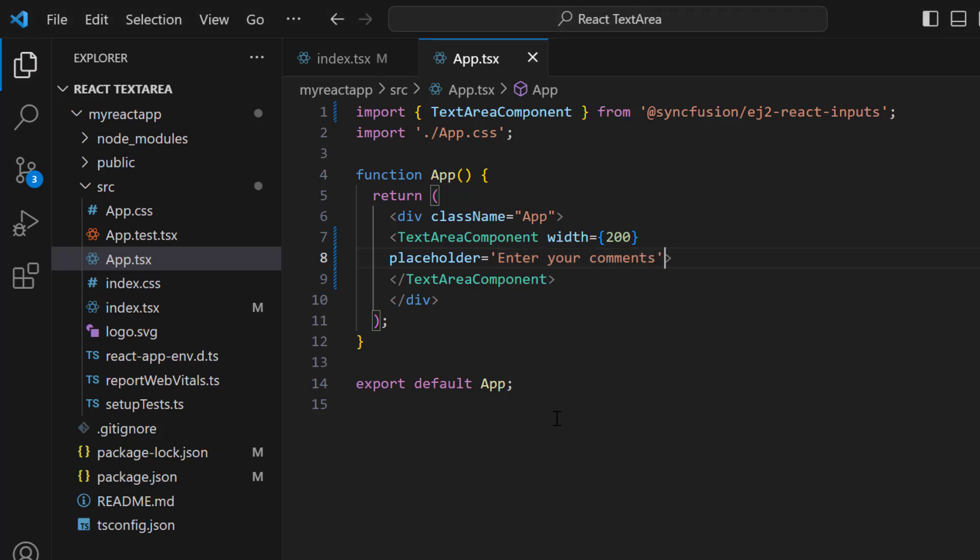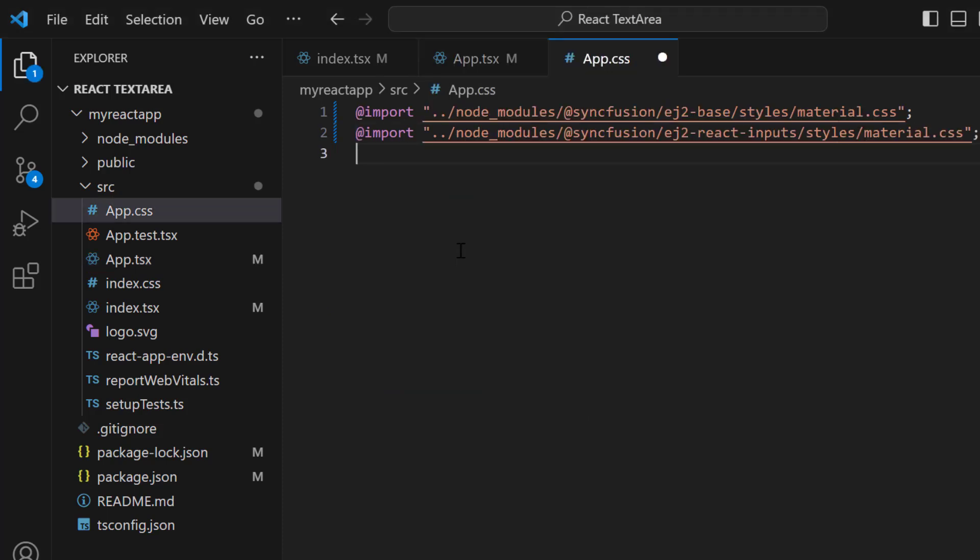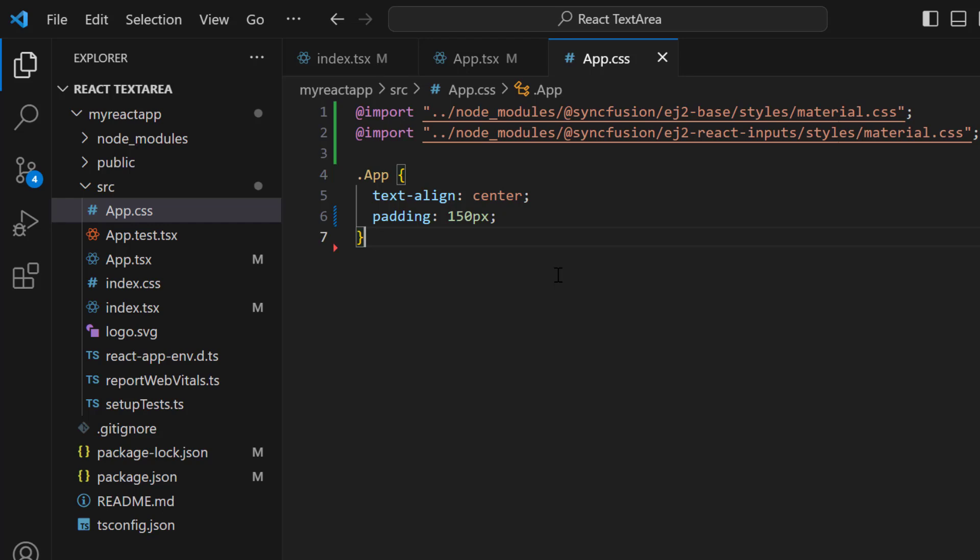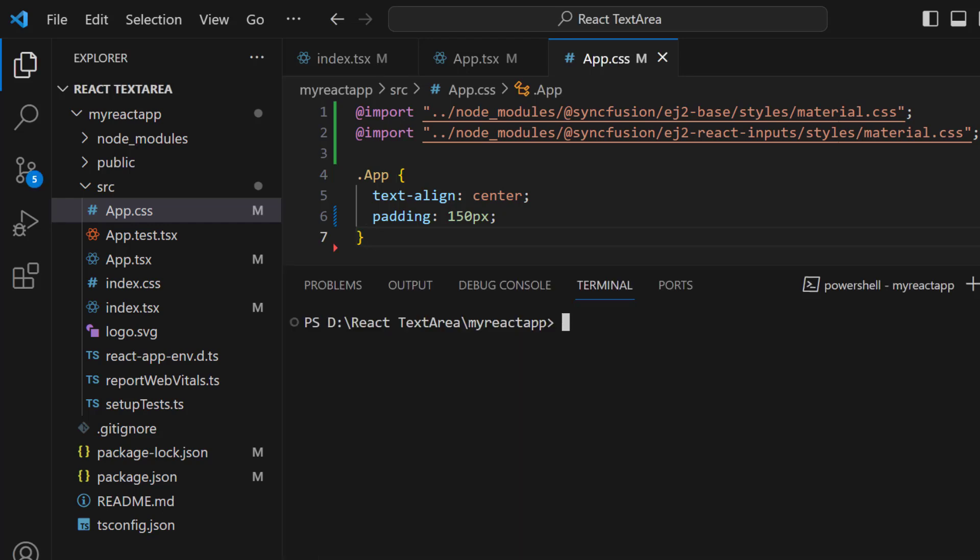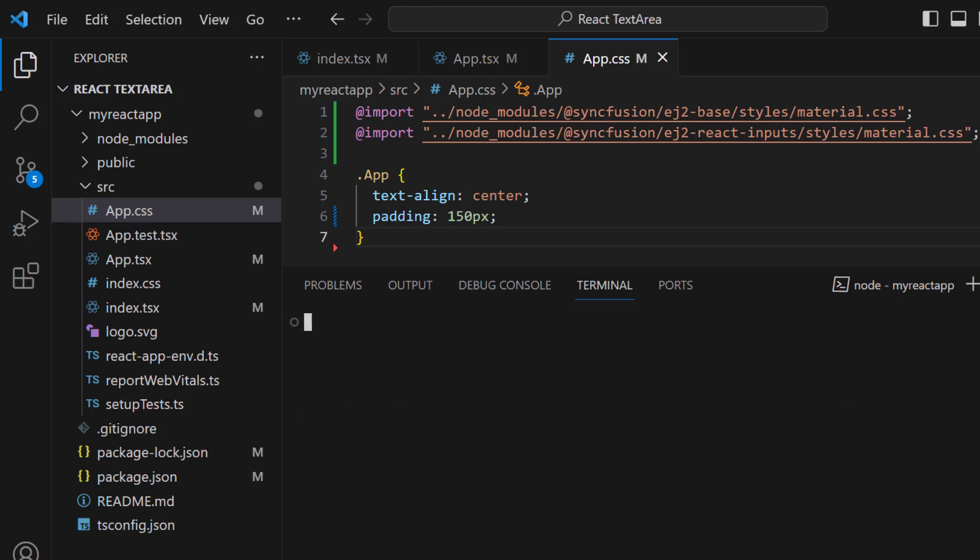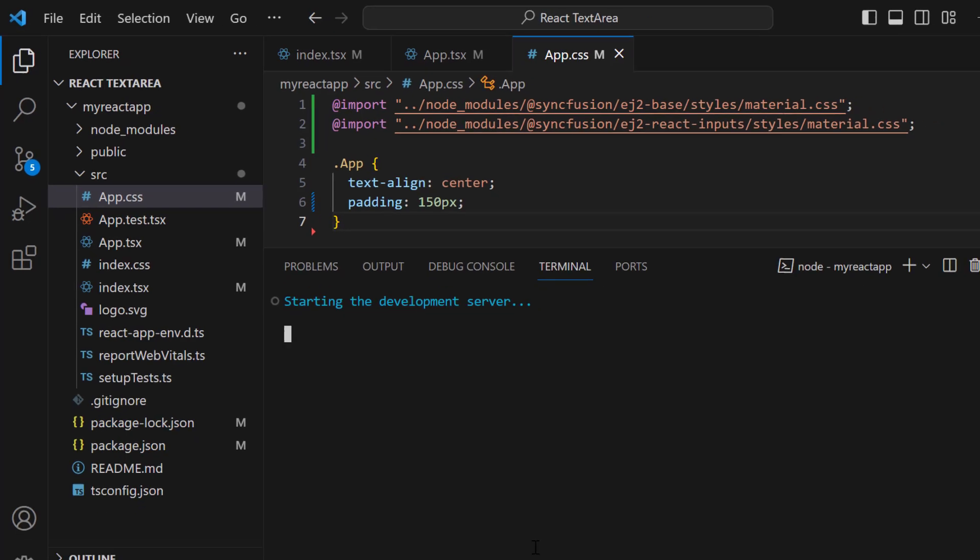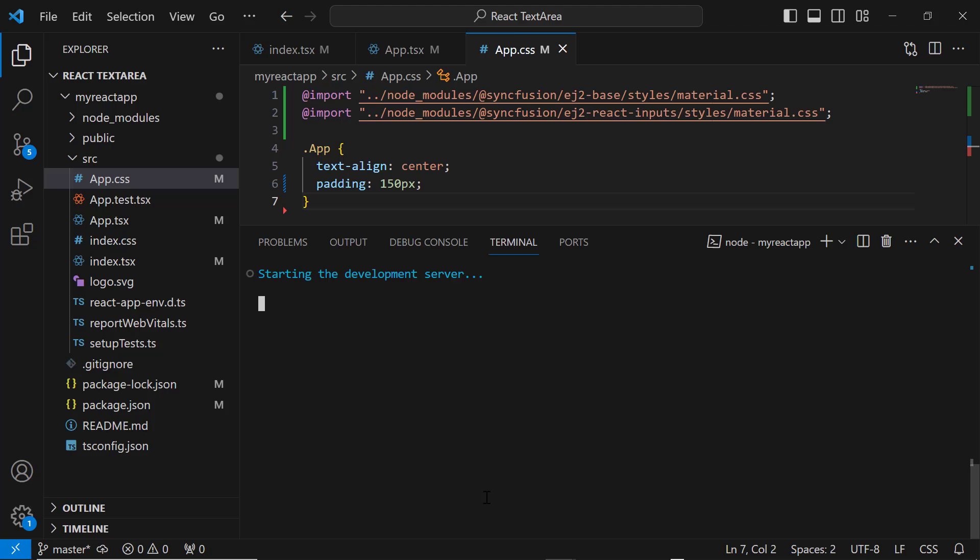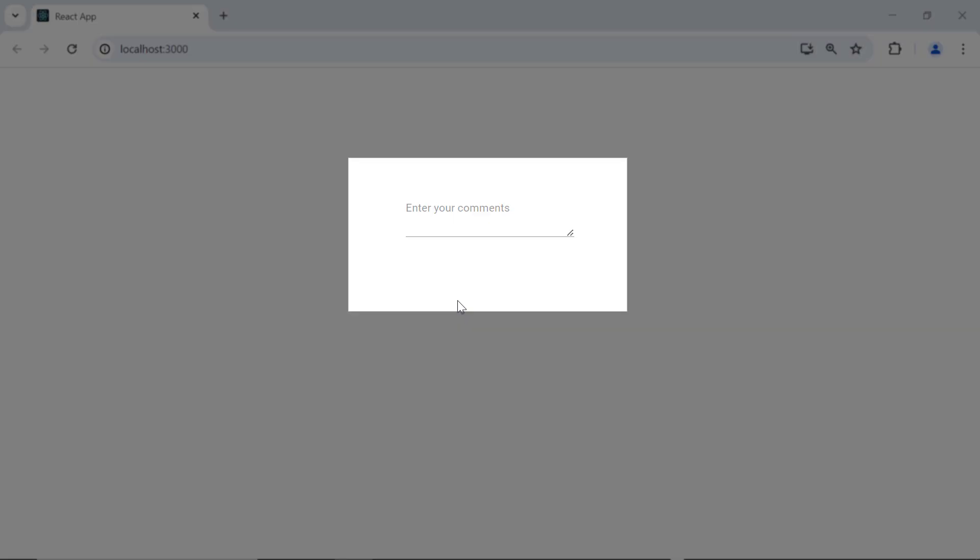To align the component, in the app.css file, I define the styles text-align and padding. Now, let me save the changes and run the application using the npm start command. You can see the TextArea with the placeholder value 'enter your comments'.